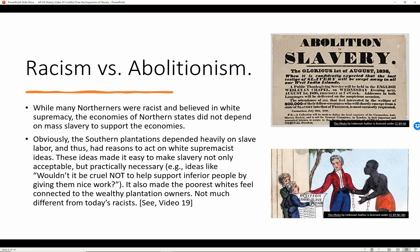Racism versus abolitionism. While many Northerners were racist and believed in white supremacy, the economies of northern states did not depend on mass slavery. The southern plantations, however, depended heavily on slave labor and thus had reasons to act on white supremacist ideas in a much bigger way. These ideas made it easy to make slavery not only acceptable but practically necessary — ideas that could be paraphrased as: 'Wouldn't it be cruel not to help inferior people by giving them nice work?' It also made the poorest whites feel connected to the wealthy plantation owners.